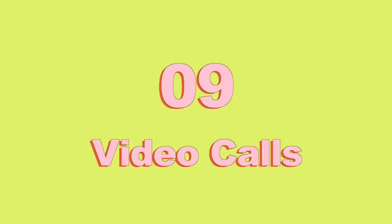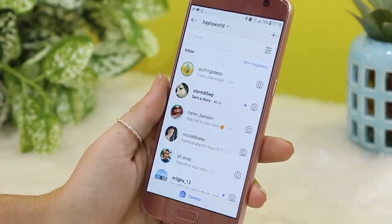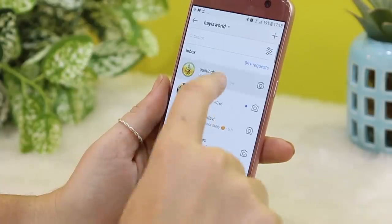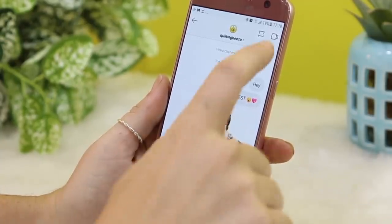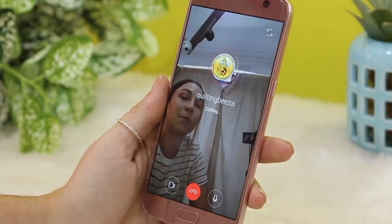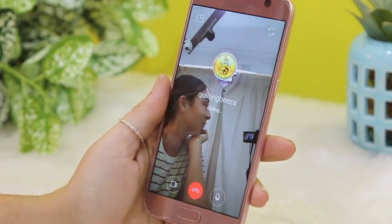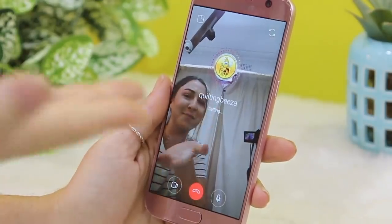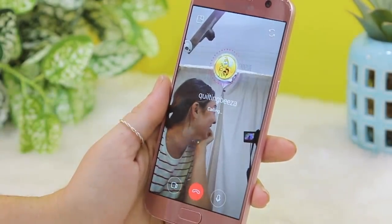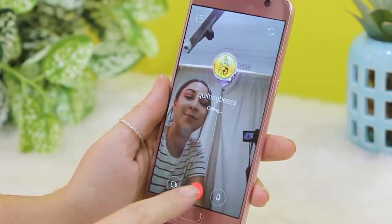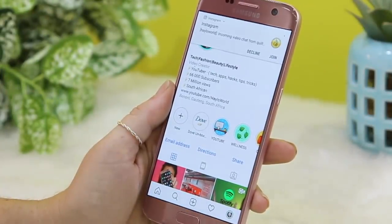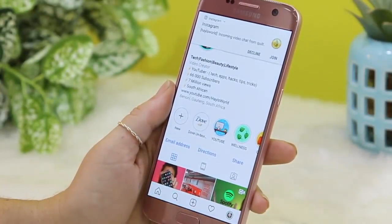I bet you didn't know that you can do video calls within Instagram Messenger. All you do is go to the DM section, click on whichever individual you'd like to video call, and in the top right-hand corner there's a video icon. Click it and it'll start video calling them within Instagram. This isn't specific to Instagram stories, but it's really nifty. They must be on Instagram while you're calling them. Here's what it looks like when someone tries to call you.